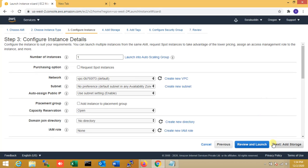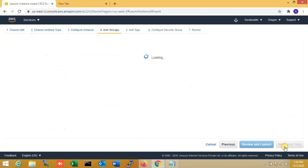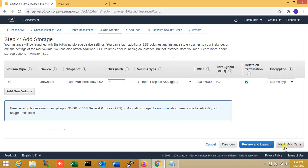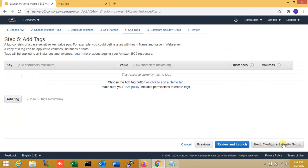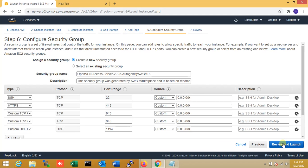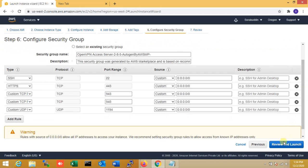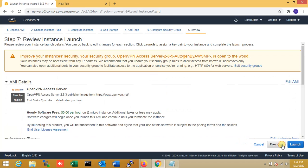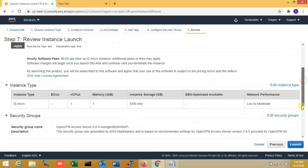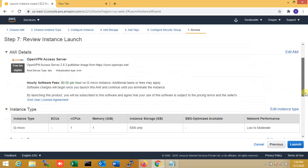Everything is the same, I'm not changing anything. Storage is the same — it's enough for this lab. Tags — nothing. Check the security group — it's default. Now moving on to review and launch. You can see everything here: this is the micro instance, free for one year.